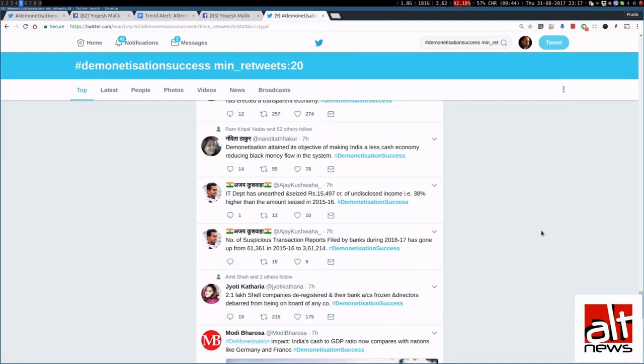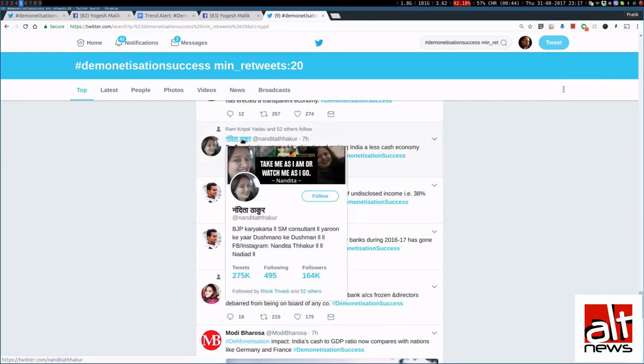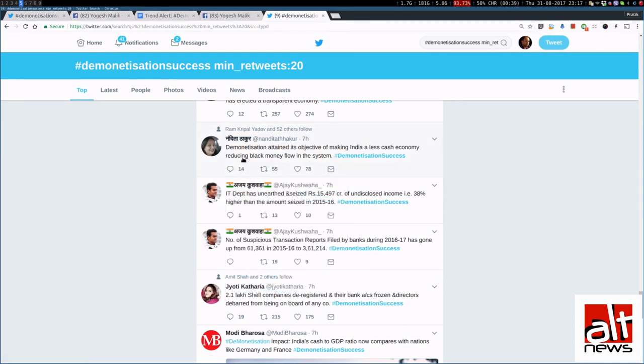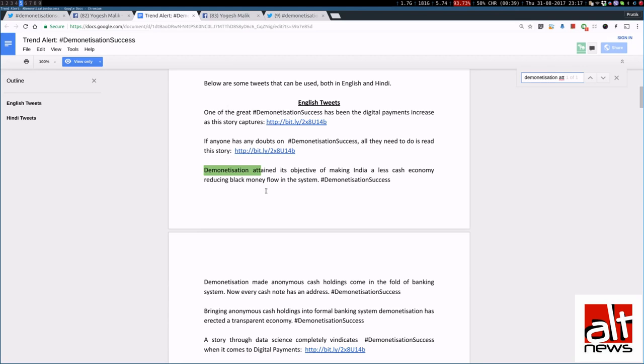And it is not just BJP ministers tweeting it. The entire BJP infrastructure is tweeting the same tweets. So, for example, this is Nandita Thakur. And she is BJP Karyakarta. She says she is an SM consultant. She has tweeted demonetization attained this objective of making India a less cash economy.